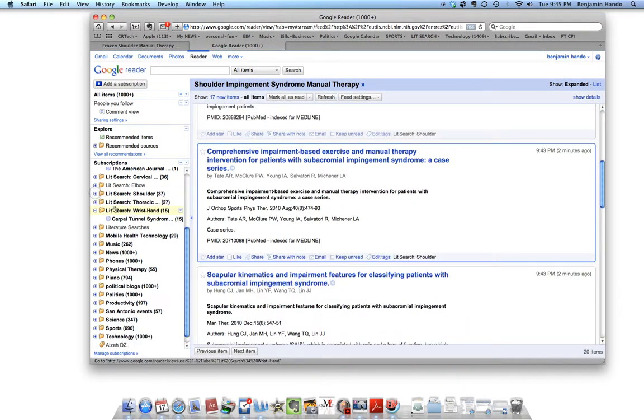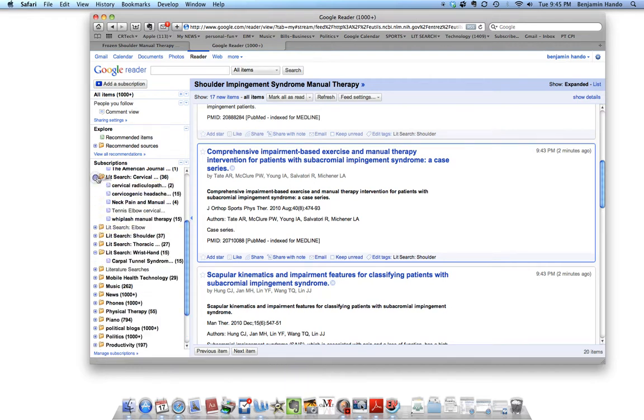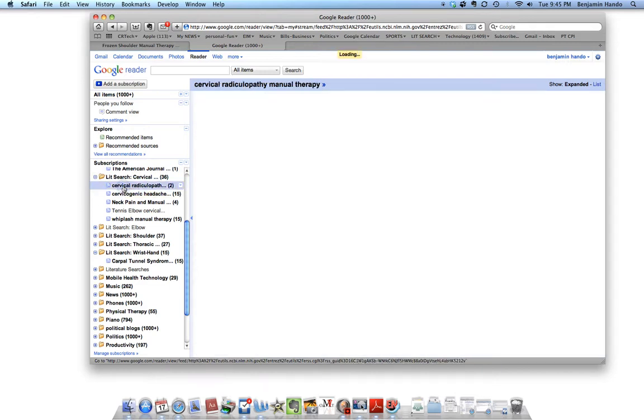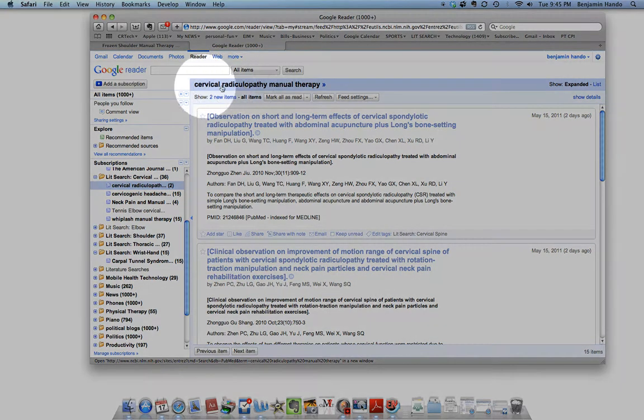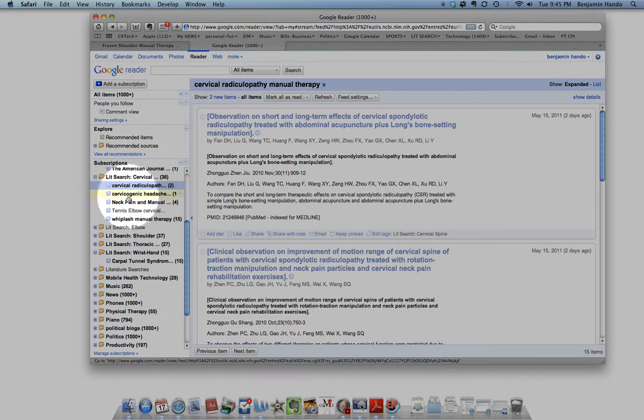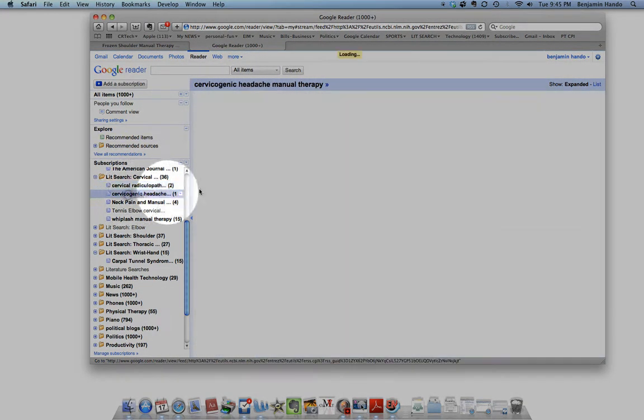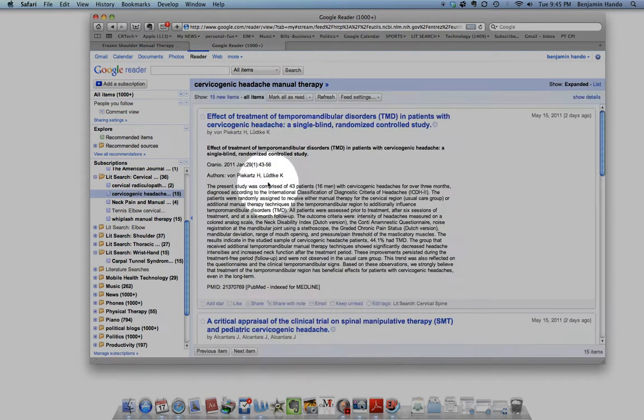And then see, so I did my other ones too for the Cervical Spine. Here for Cervical Radiculopathy. And you can see this is the title up here. I kept all my exact search terms here. Cervicogenic Headache Manual Therapy.